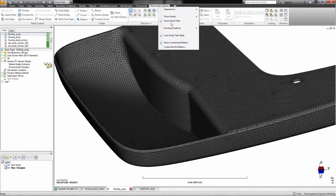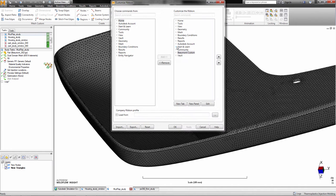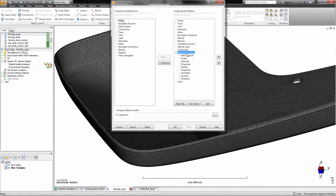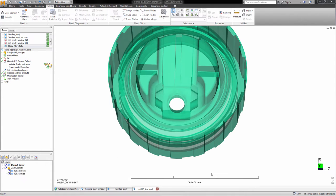The user also has the ability to export this customized ribbon toolbar so that it could be added to additional computers and used as a company standard. Local mesh sizing has improved usability.